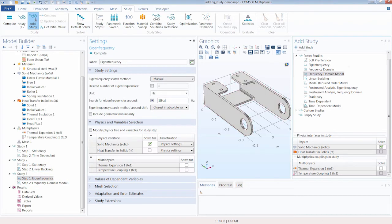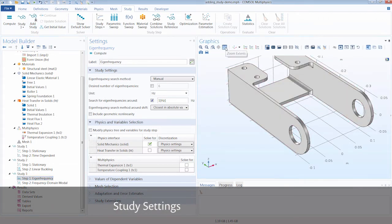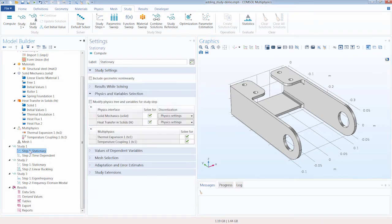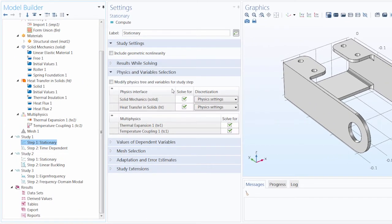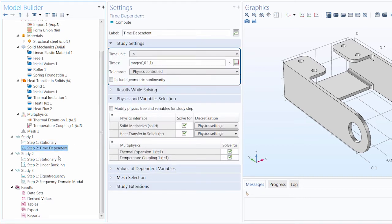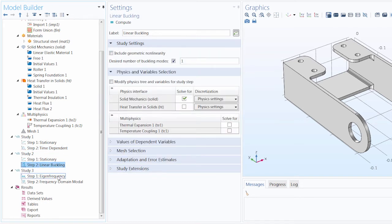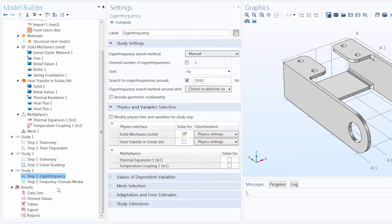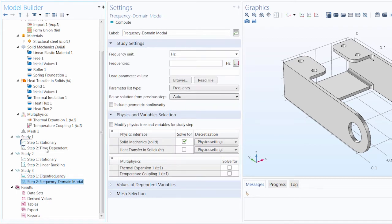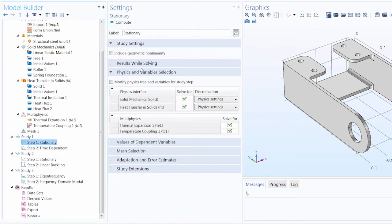After adding the study, you need to define the steps so they reflect the scope of your problem. The fields and options shown in the settings window vary depending on the type of study step included. A Stationary study step is fairly straightforward. The Study Settings section always varies depending on the study step — you can see how it differs in the Time-Dependent, Linear Buckling, Eigenfrequency, and Frequency Domain study steps.